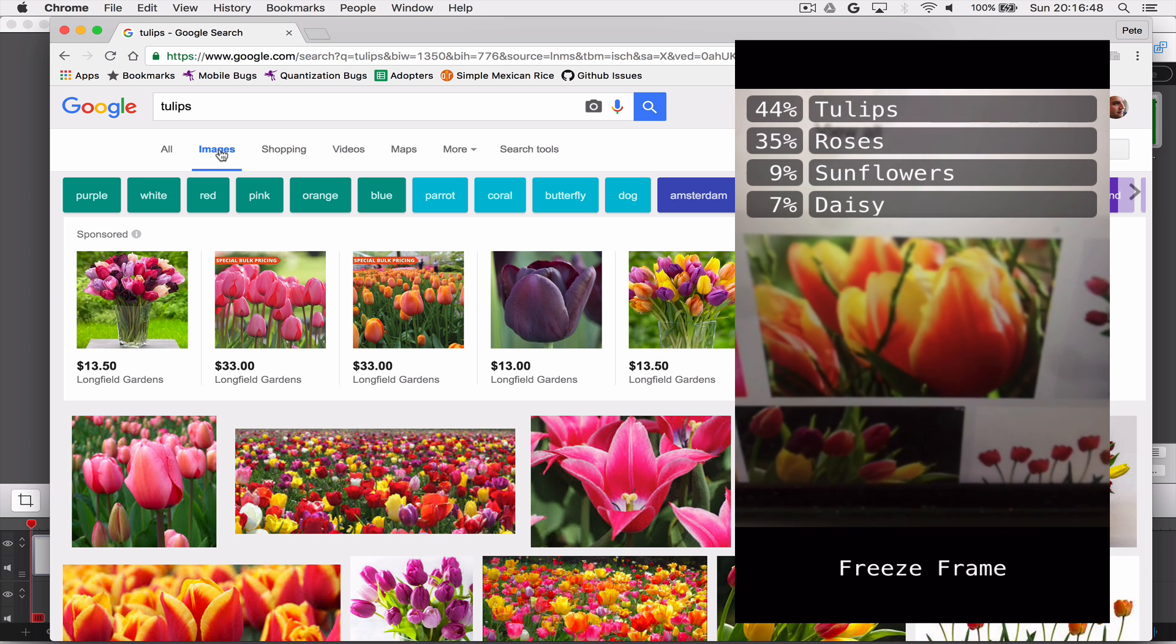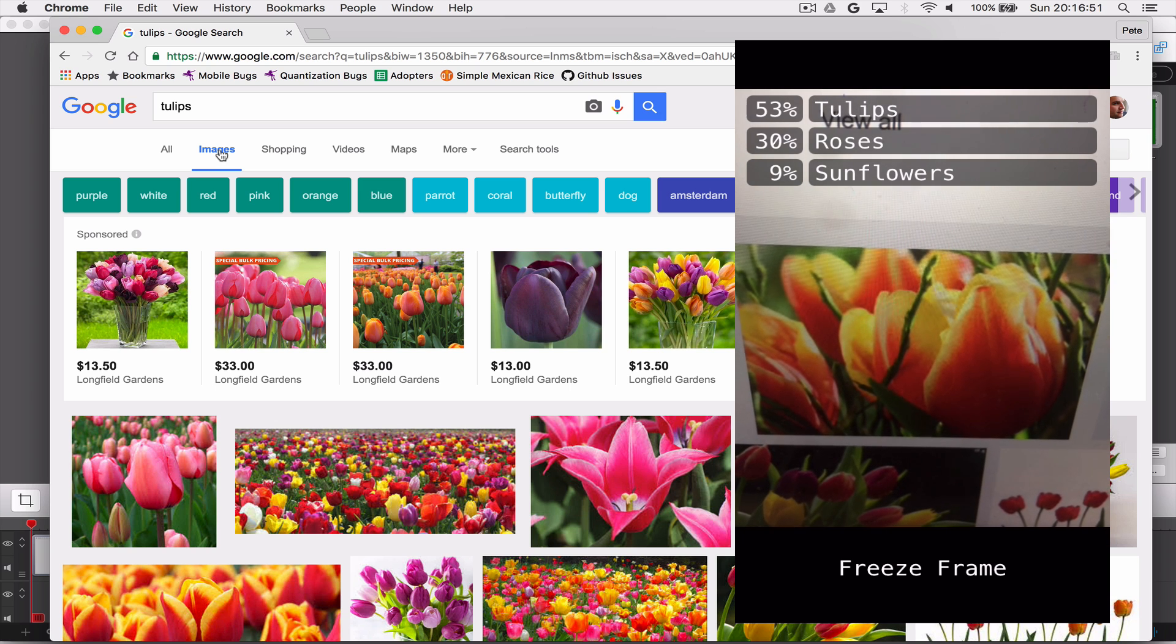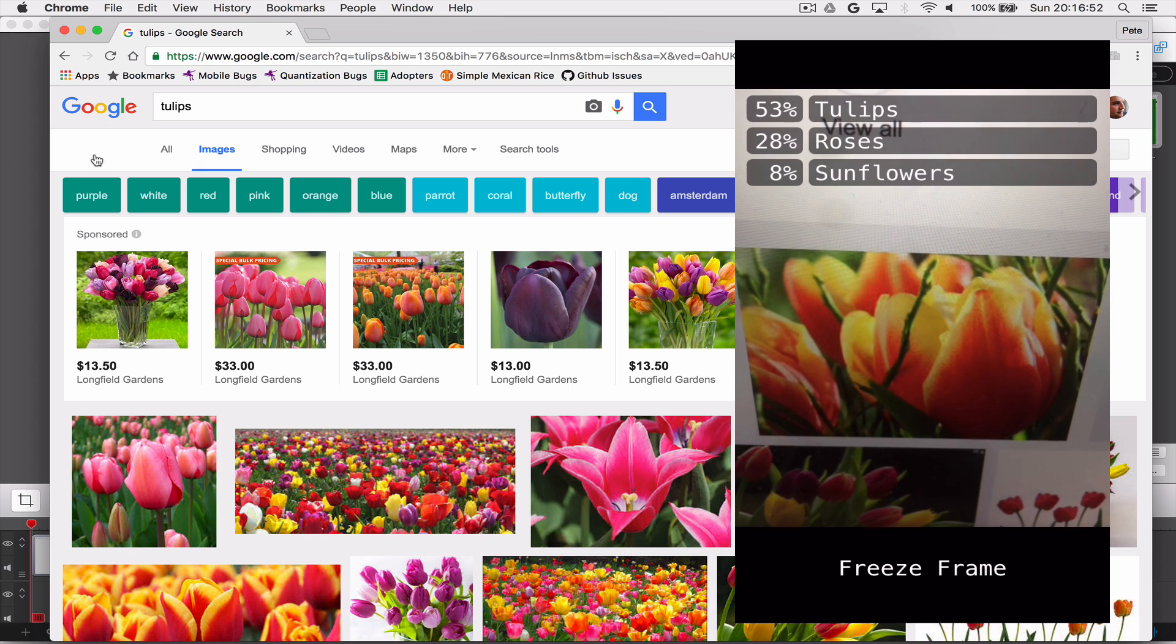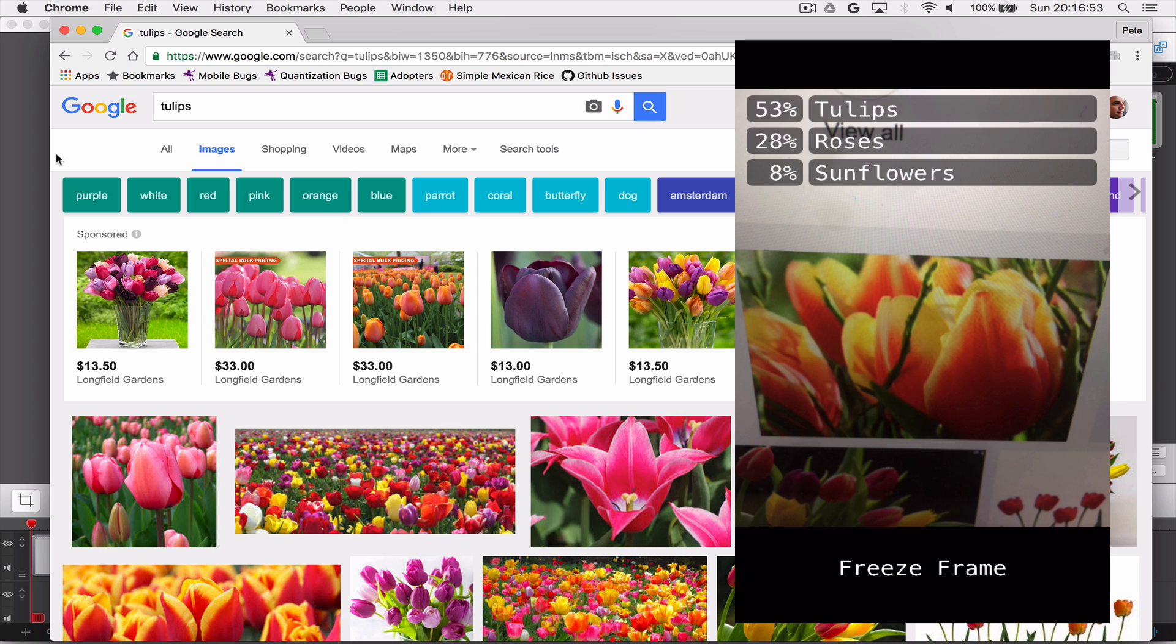And if everything is working fine, you should start to see something like this showing up on your iPhone. And here I'm using the flowers example. So an easy way to test this, if you don't have lots of examples of everything you're going to be looking at lying around, is to do a Google image search and then point the device at the results.